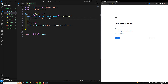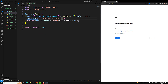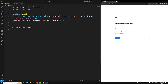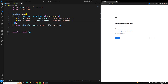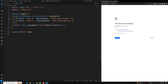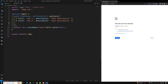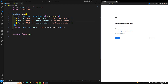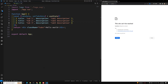Each object will have a title and a description. So the first object will have title 'Tab 1' and description 'Tab 1 description'. Then I'll create another one — 'Tab 2' with 'Tab 2 description', and another one — 'Tab 3' with 'Tab 3 description'. These are the details we need to show across all the tabs.